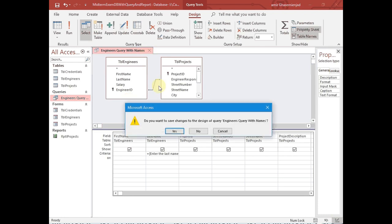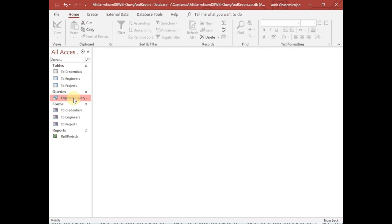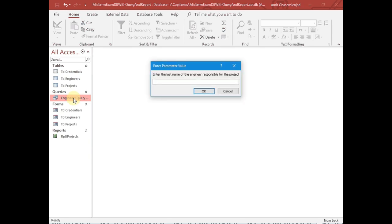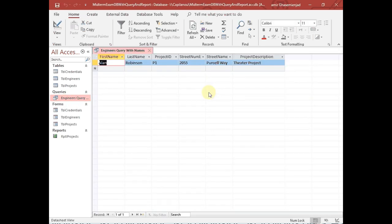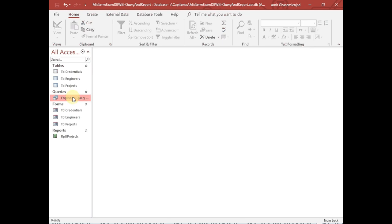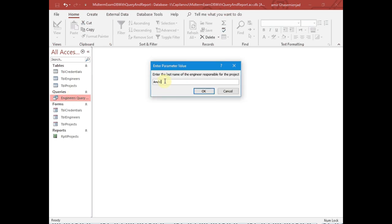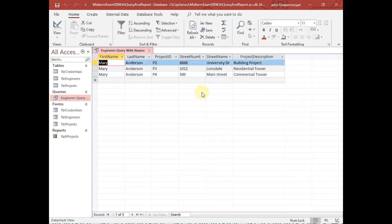Let's close and save this query. When you run it, as expected, the dialog box shows up — now we have a query that is communicating with the user. The user types 'Robinson' and Alan Robinson's projects — he has only one project — show up. When the user runs the query and types 'Anderson', all of the projects related to Mary Anderson will show up. So now we have a dynamically adjustable query, with the rows we are interested in and the specific columns we are interested in.